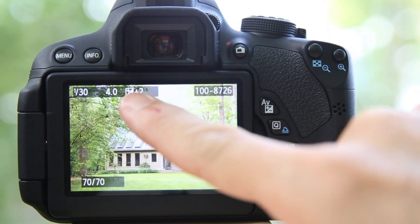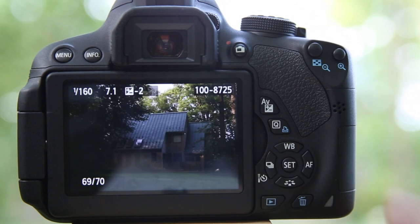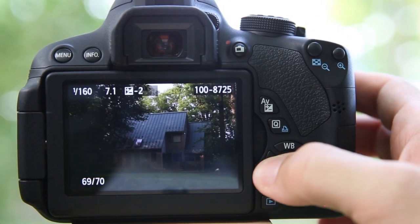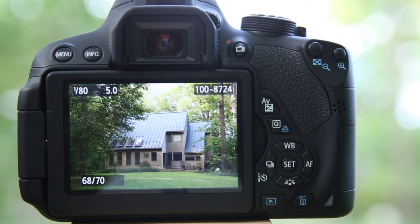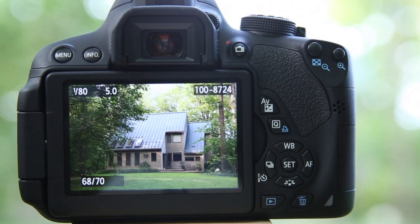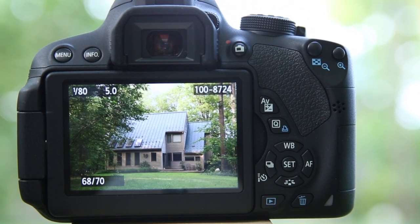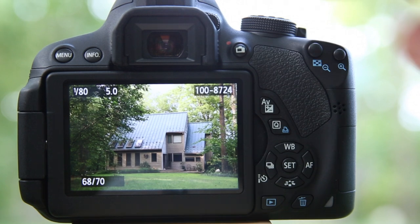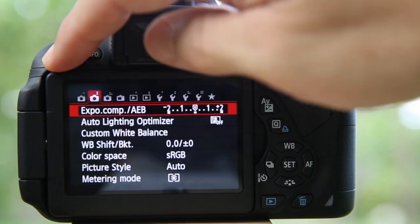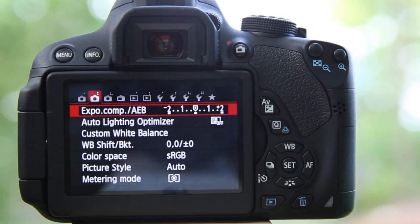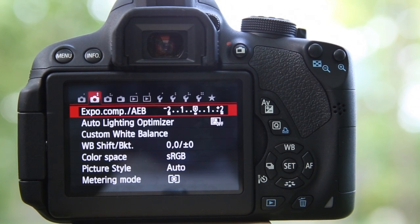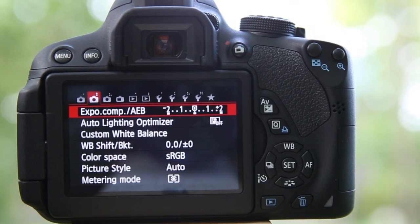I'm going to hold down this button — and there we go. We have one that's two stops overexposed, two stops underexposed, and our normal exposure right there. The trick is to take these back to the computer and combine them — I'll show that in a future video. This was just shooting using your automatic exposure bracketing in a Canon T4i or T5i. Thanks for watching.